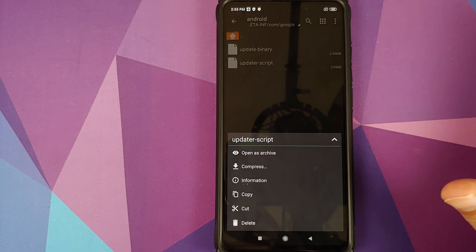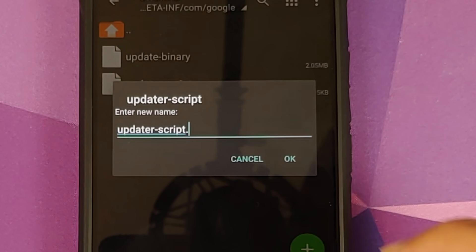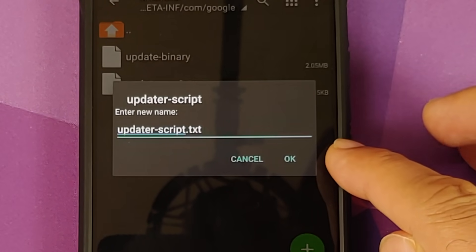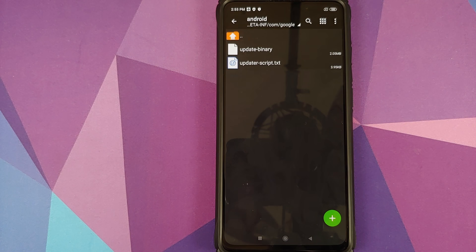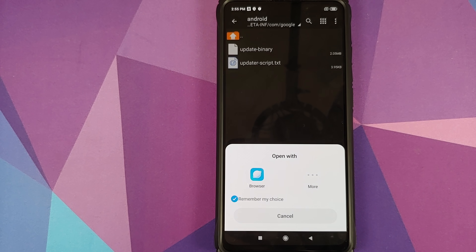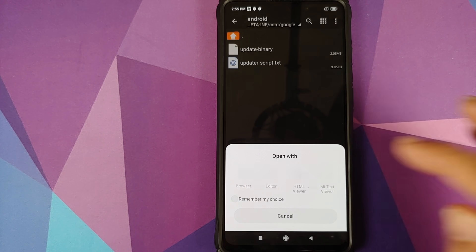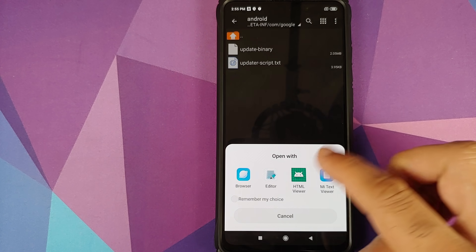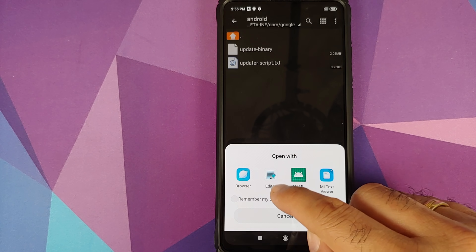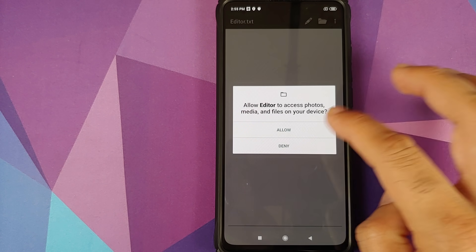Press and hold on updater-script and you'll get a pop-up menu. Scroll down, click on Rename, and add the extension .txt to this file. So now the file has been renamed to updater-script.txt. Next, tap on the file, click Open, and in the pop-up window select More and choose the text editor we installed.